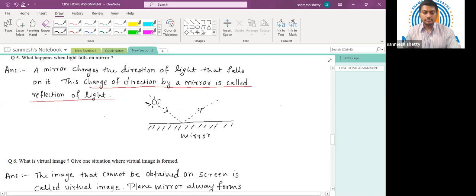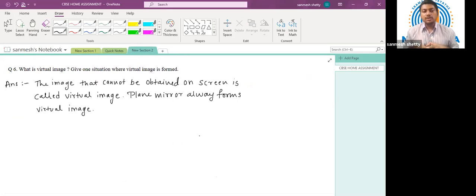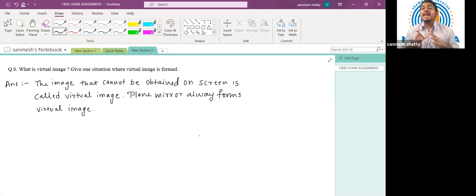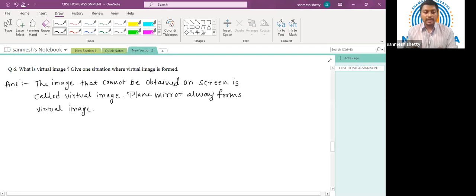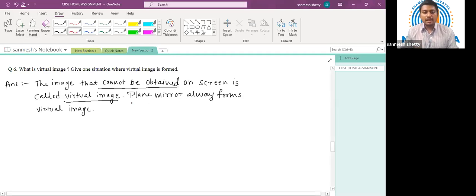Question number six: what is a virtual image? Give one situation where a virtual image is formed. The image which cannot be obtained on a screen is known as a virtual image. As discussed in the properties of the convex mirror, one example from daily life is the plane mirror — we use plane mirrors to see ourselves, and the image we see is a virtual image.